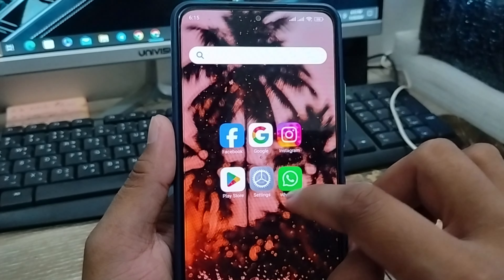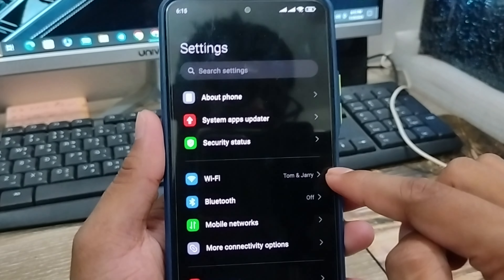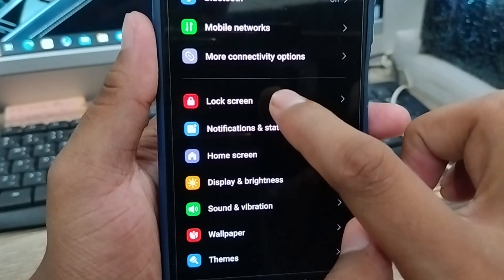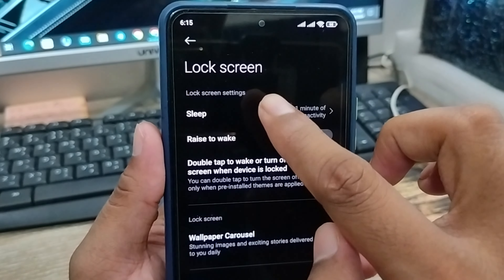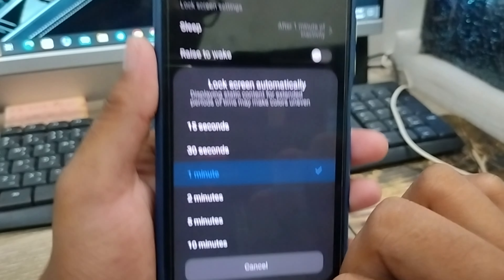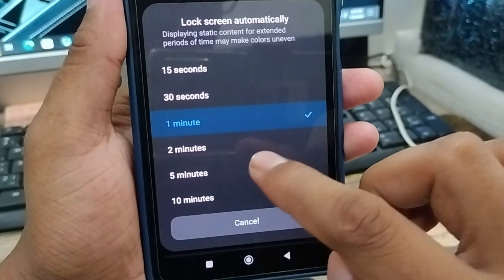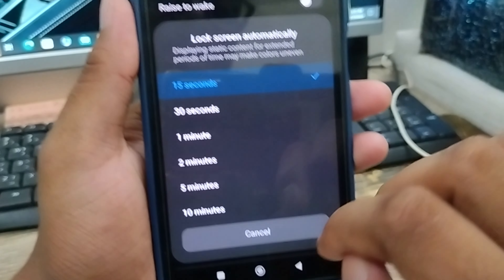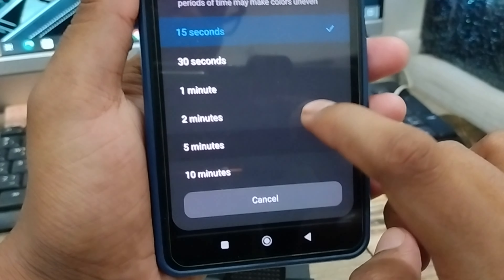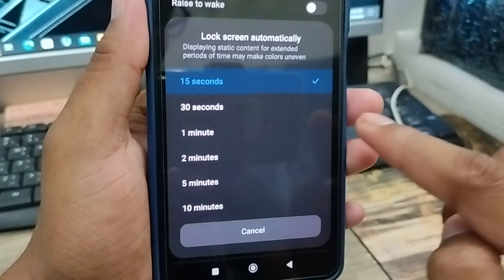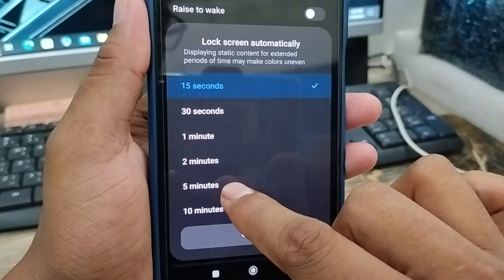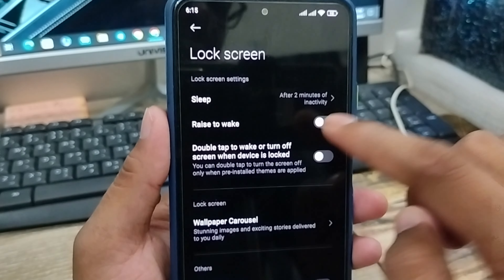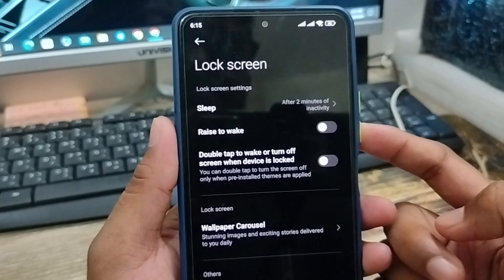The very first step is to open up your settings. As you can see, scroll down to the option called lock screen and click it. Then tap the option called sleep time. From here you can customize your sleep time — for 10 seconds, 15 seconds, or if you want 10 minutes or more, you can choose that as well. I'm gonna choose 2 minutes, so after 2 minutes my phone will go into sleep mode.